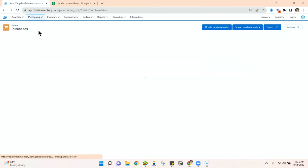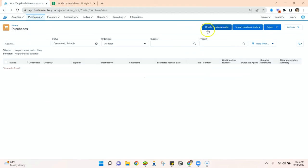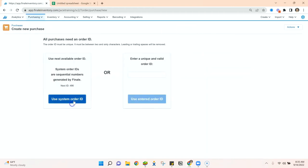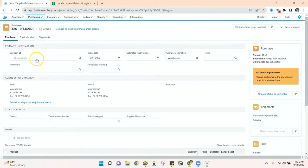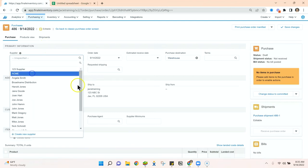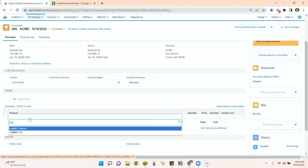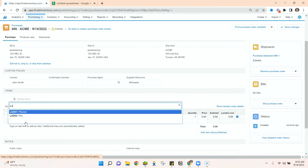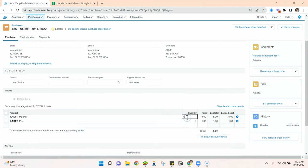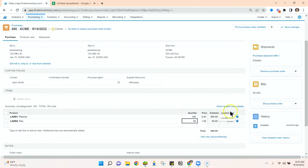If we go in and create a purchase order, we will enter our products and here you can see our subtotal and our landed cost are the same. Now we talked about landed costs not just being the cost of the products but also what you pay to get them to you.